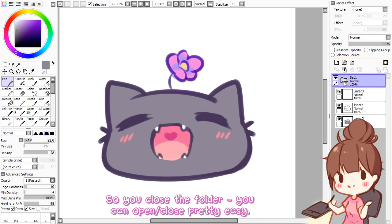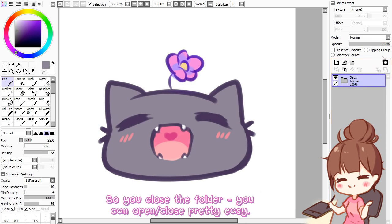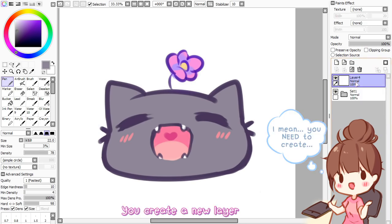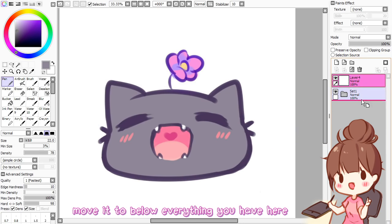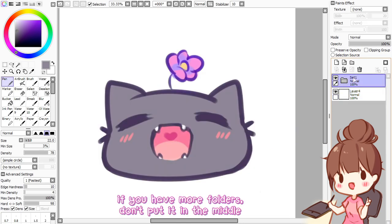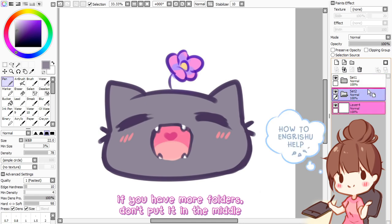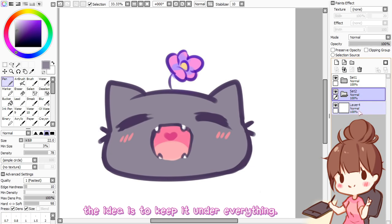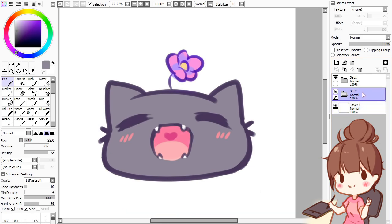So you close the folder — you can open and close it pretty easily. You create a new layer and move it to below everything you have here. If you have more folders, don't put it in the middle, unless you want to, but the idea is to keep it under everything.